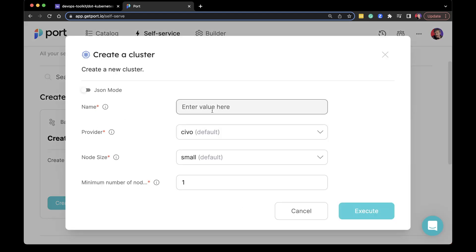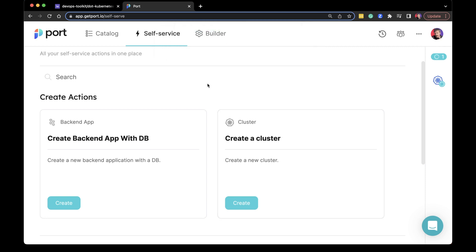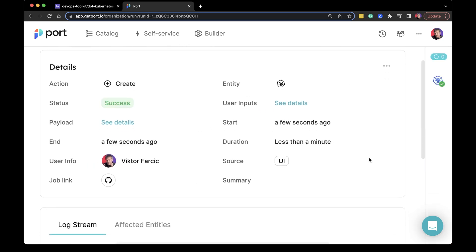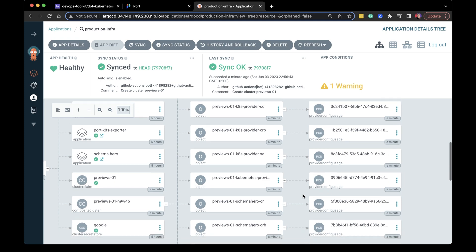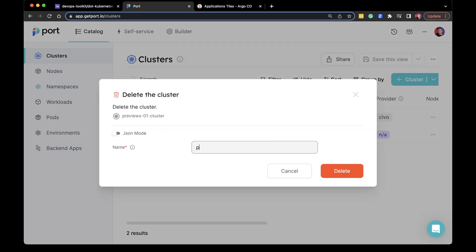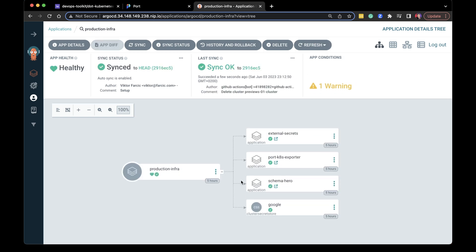Let's take a sneak peek into the solution. A user goes to a user interface, clicks a button to create a cluster, fills in a few fields and clicks another button to execute the process. From there on, the user is redirected to a different screen that contains all the information they need. Behind the scenes, quite a few things are happening: a new manifest was created and pushed to a Git repository, Argo CD detected the change and applied it, Crossplane started creating everything needed to run a cluster, and the information was sent back to Port — the UI — so that the user can see the progress and connect to the cluster.